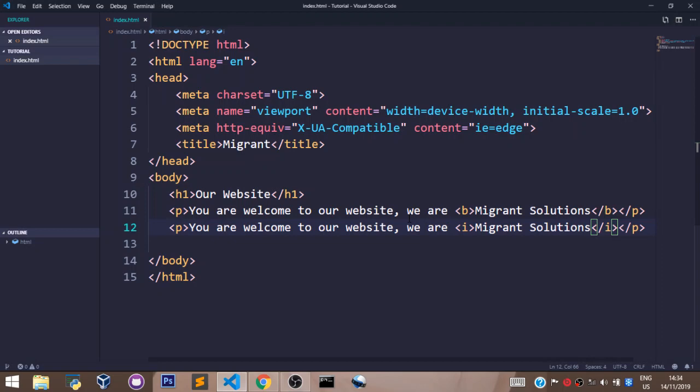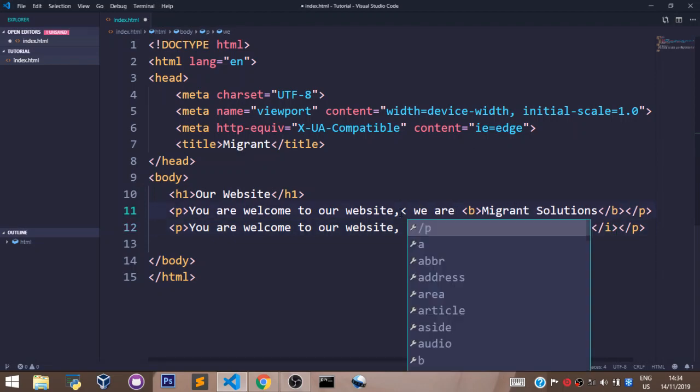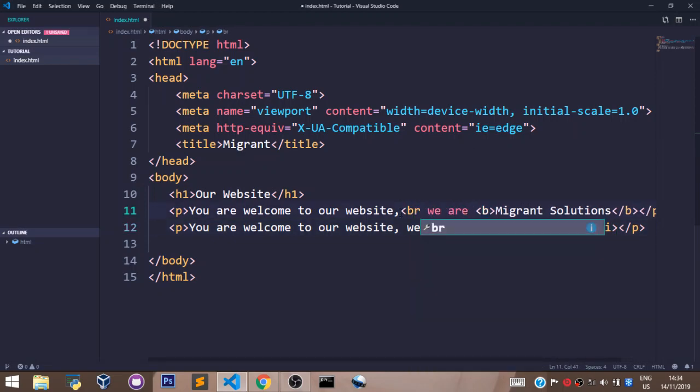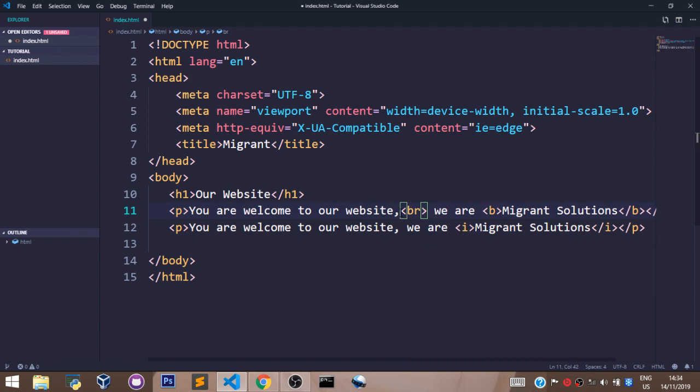Let's say I want a new line after saying you are welcome to our website. I can use the break tags like this to have that. Using the break tags you just use two letters br and that's it. The break tag is a single tag. It doesn't have an opening block and a closing block.